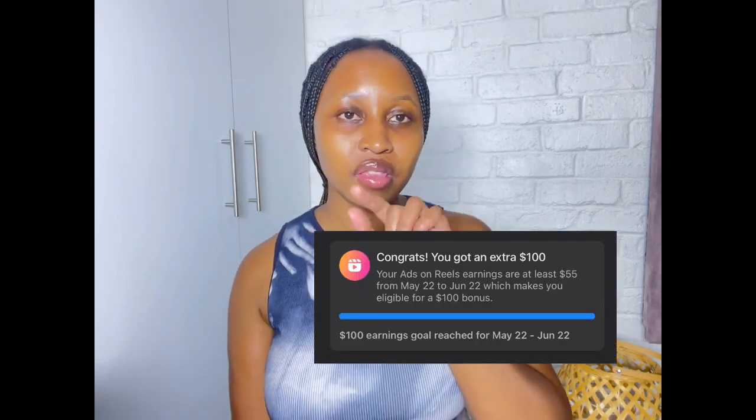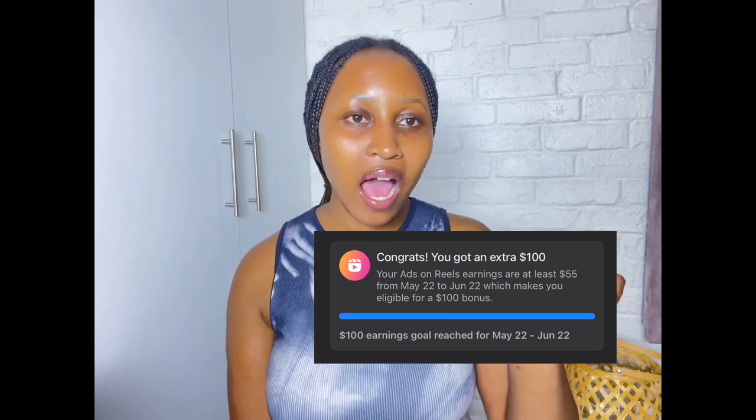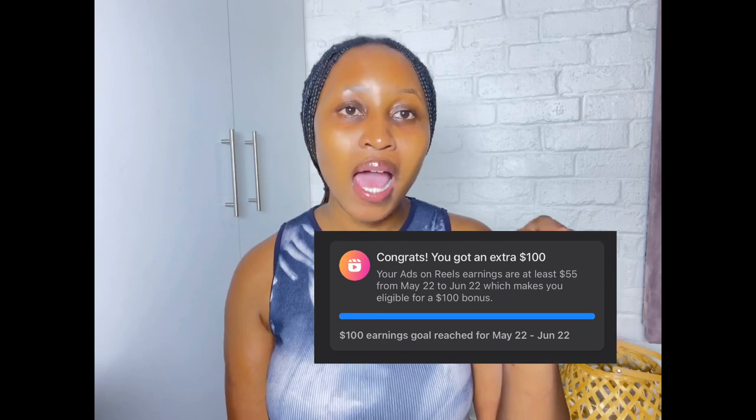Another way to earn money is through bonuses. Facebook gives you a bonus when you meet a certain threshold — for example, if you earn $55 this month on ads on Reels, they'll give you a $100 bonus. I have not yet been fully accepted to the bonuses program, but I'm in a trial. That's actually how I made so much money — I was motivated to create as much content as possible to hit $55, knowing that would get me a $100 bonus, which meant I'd have around $155 total — over 2,000 rand.